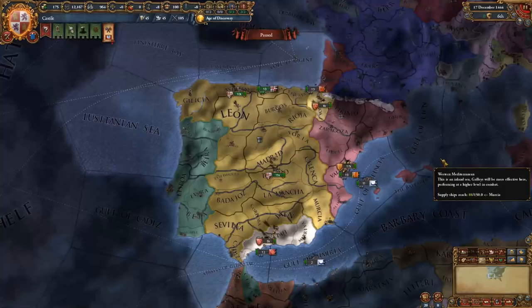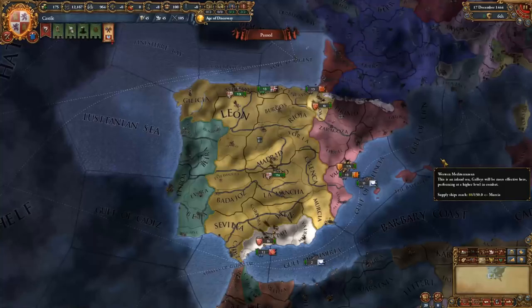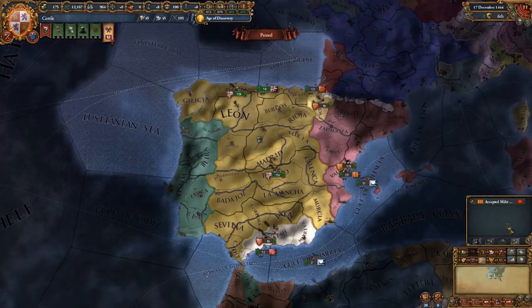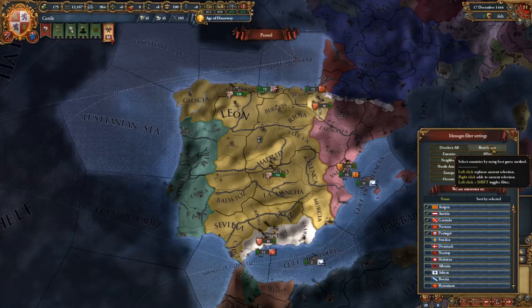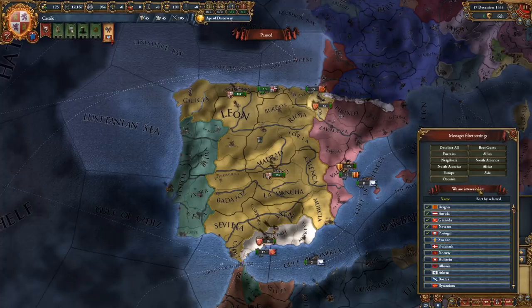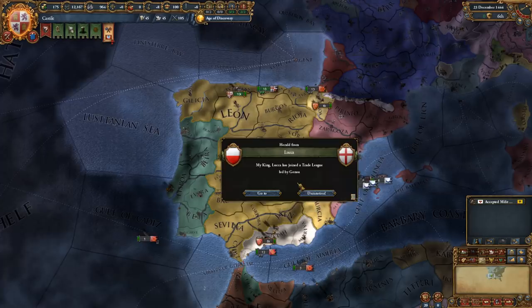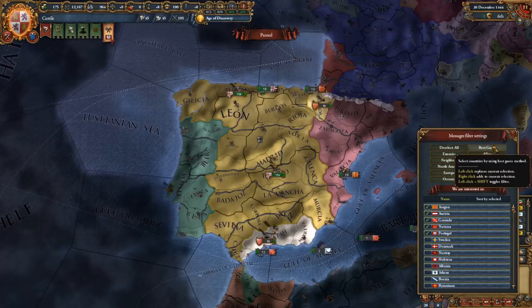In the lower right corner of the screen you have the message window, which will send you messages about countries that you're interested in. For example we get a message that the Papal State entered into a military alliance with Aragon. I've set this to best guess so the game intuits what kind of countries I'm interested in, but you can change that however you want — you can go for Europe and get messages about everyone in Europe, or filter by enemies, neighbors, and so on. Best guess is probably the best setting to start with.